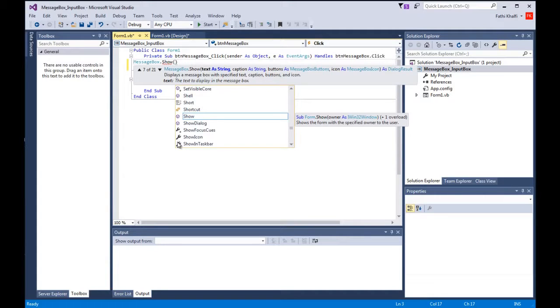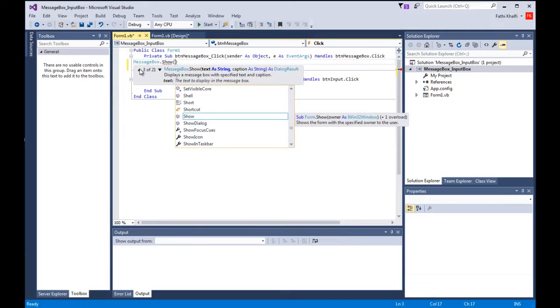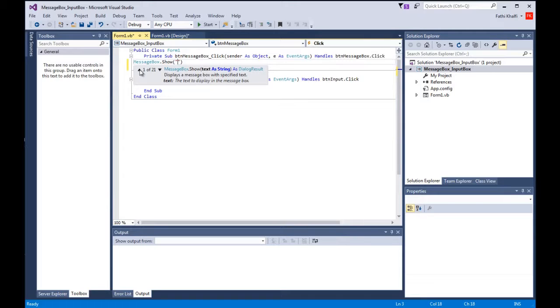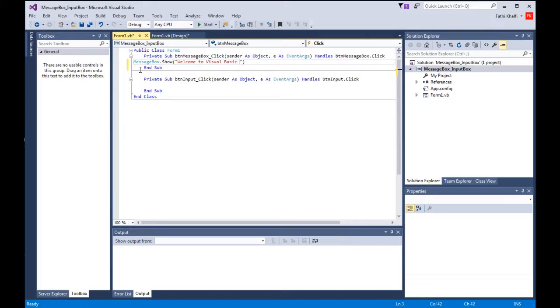The first one, if you see here, is text as string. The text contains the text that will be displayed in the message box. It has to have a string value, so I would type here welcome to visual basic tutorials. That's the message I will display to the user.